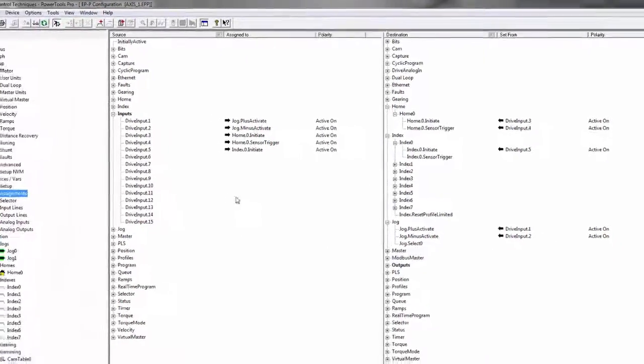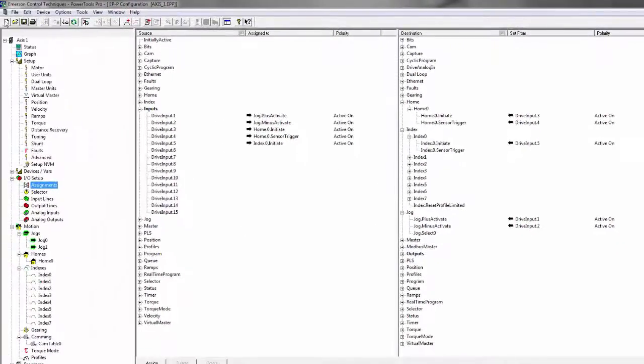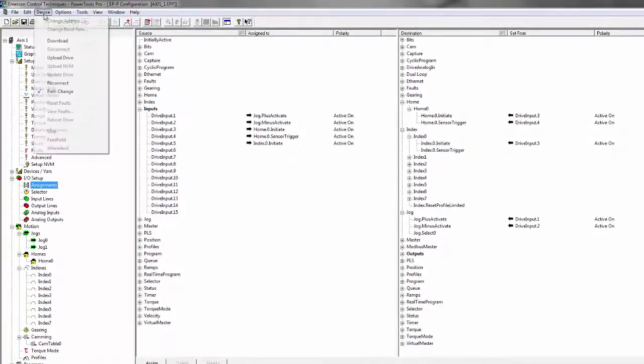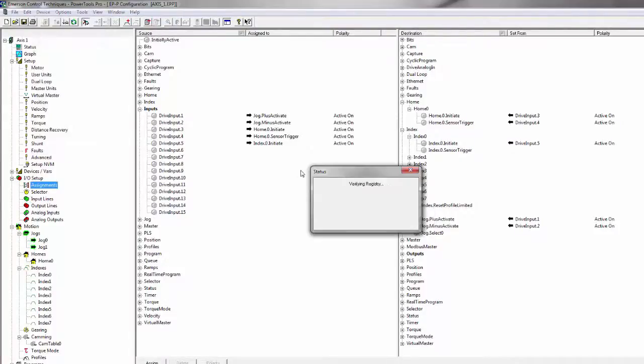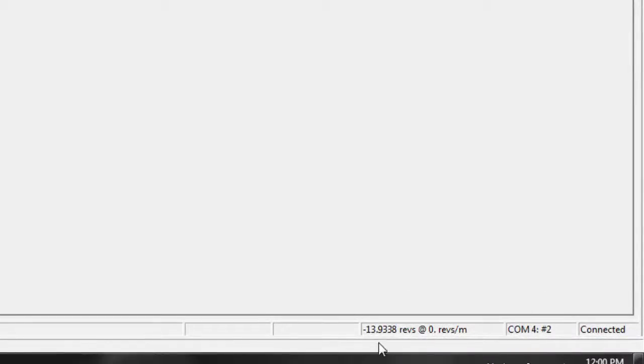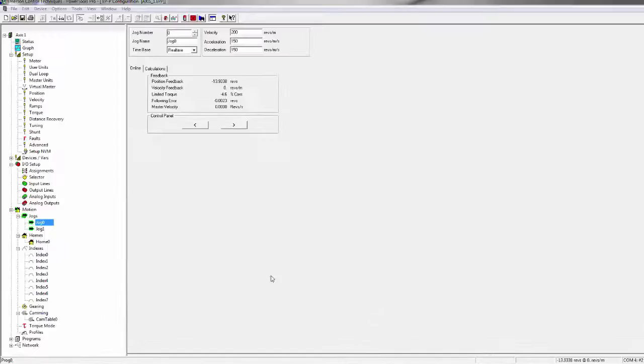Okay, now that inputs are assigned we're ready to download this and give it a try. We'll go to device and download. We'll look for the drive and download. Now that we've downloaded, you can see we're online. I get my actual signal saying we're connected and my actual position feedback. So if I want to try this out before anything is wired I can do that.